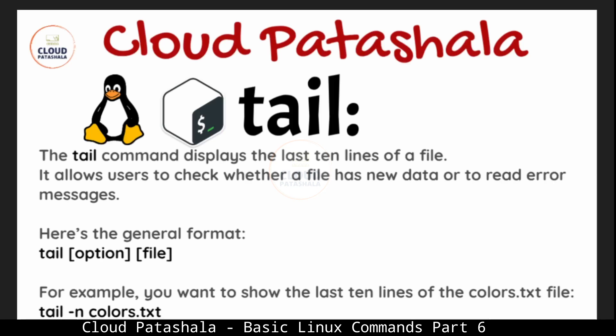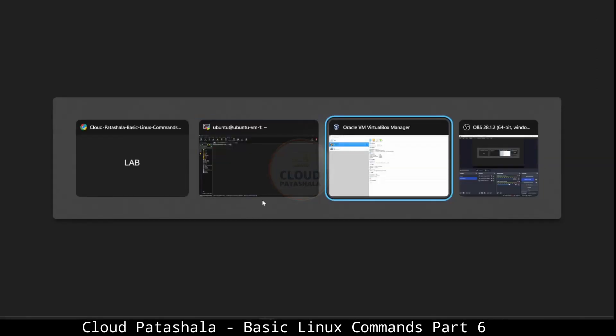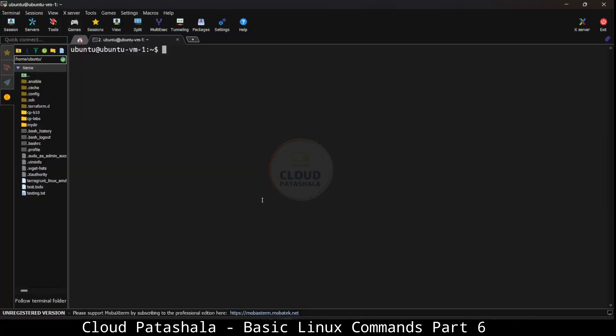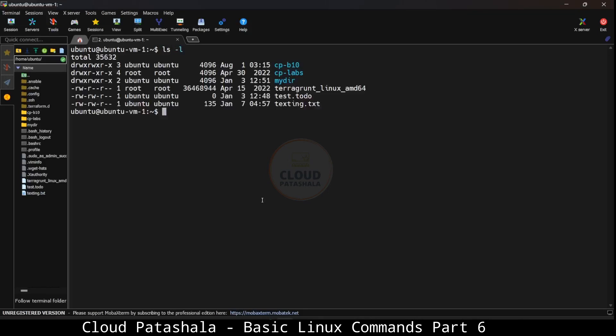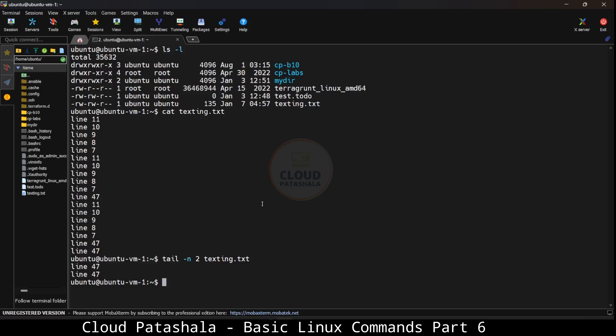If we have to read a specific number of lines, we could always give hyphen n and it would give us a list of all the lines. I'm still in the same directory. I'll do a cat for texting.txt and this is a huge list of lines. What I could do is tail hyphen n. If I just want to see the last two lines, which should be line 47, I will do tail hyphen n 2 texting.txt. This should display the last two lines of the file.